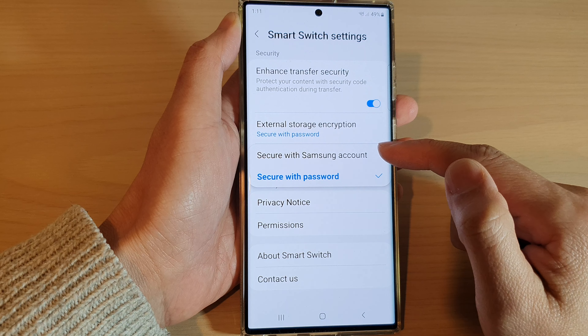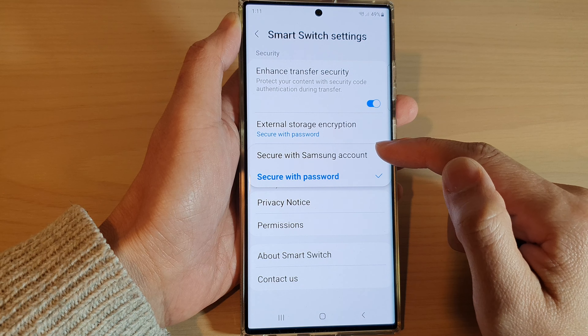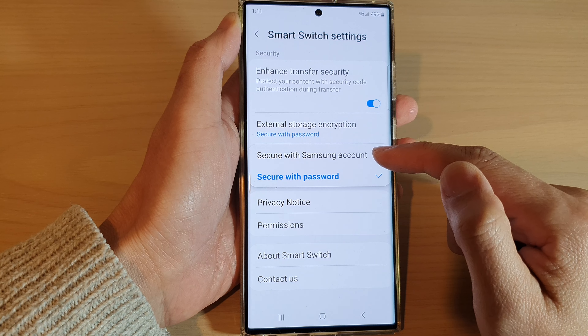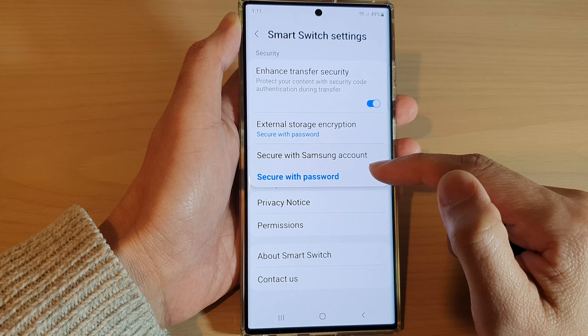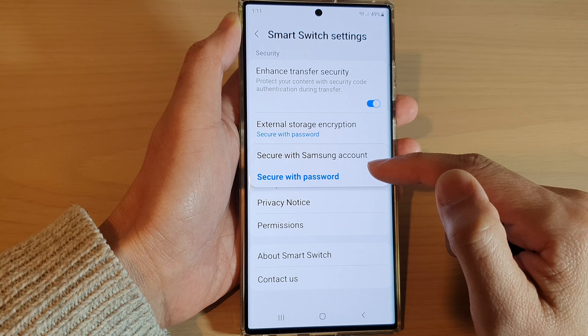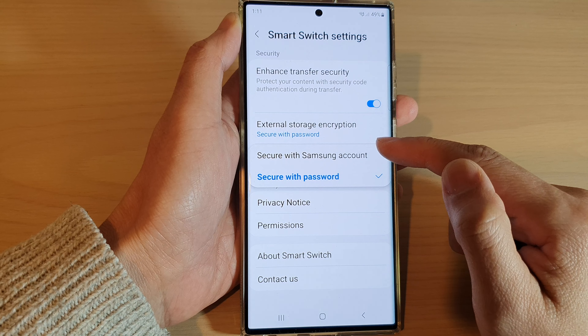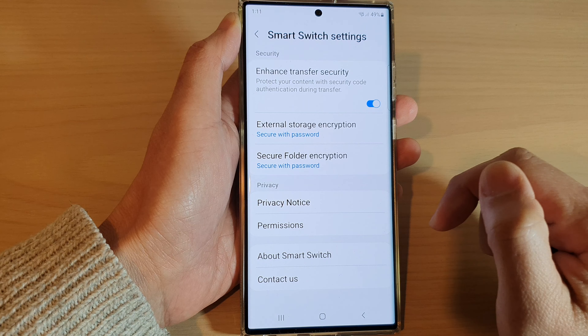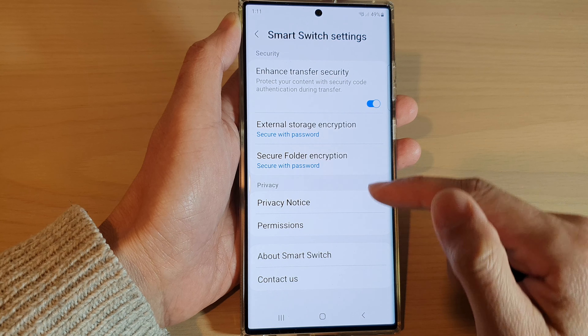Then choose either to secure with Samsung account or secure with password. Select one of the two options, and that's it.